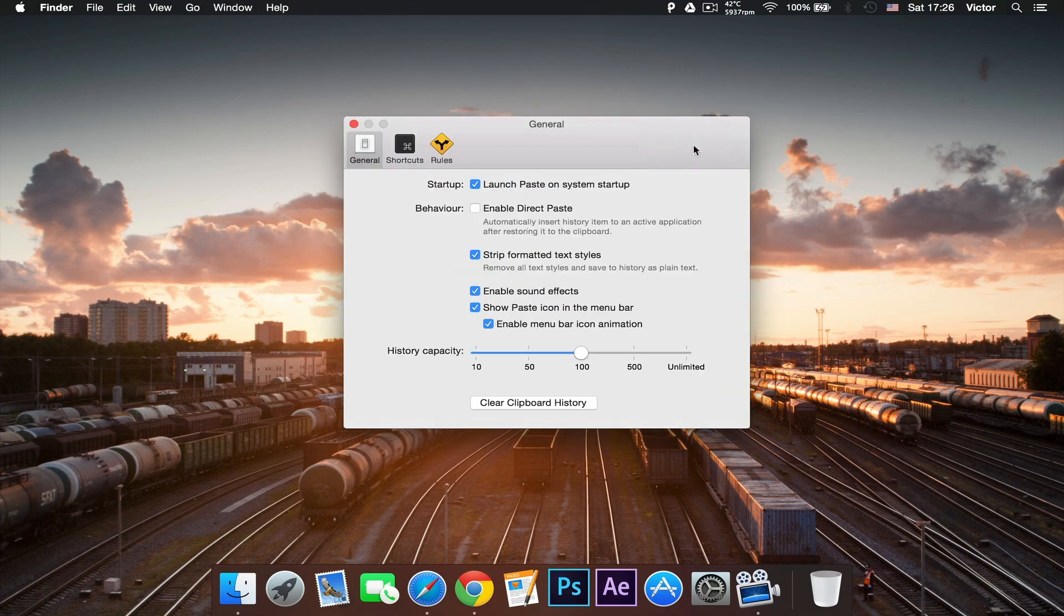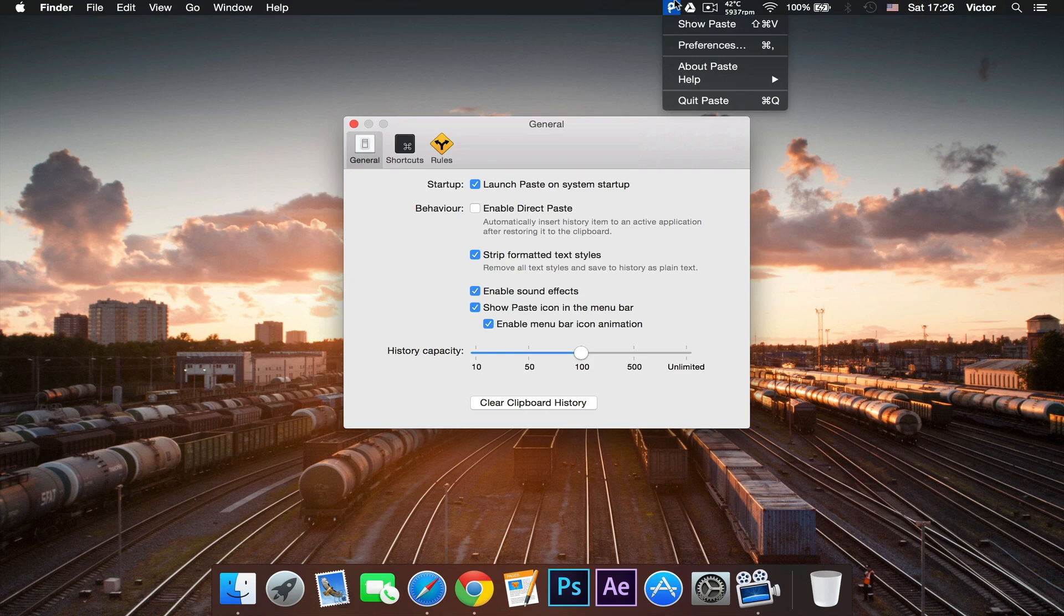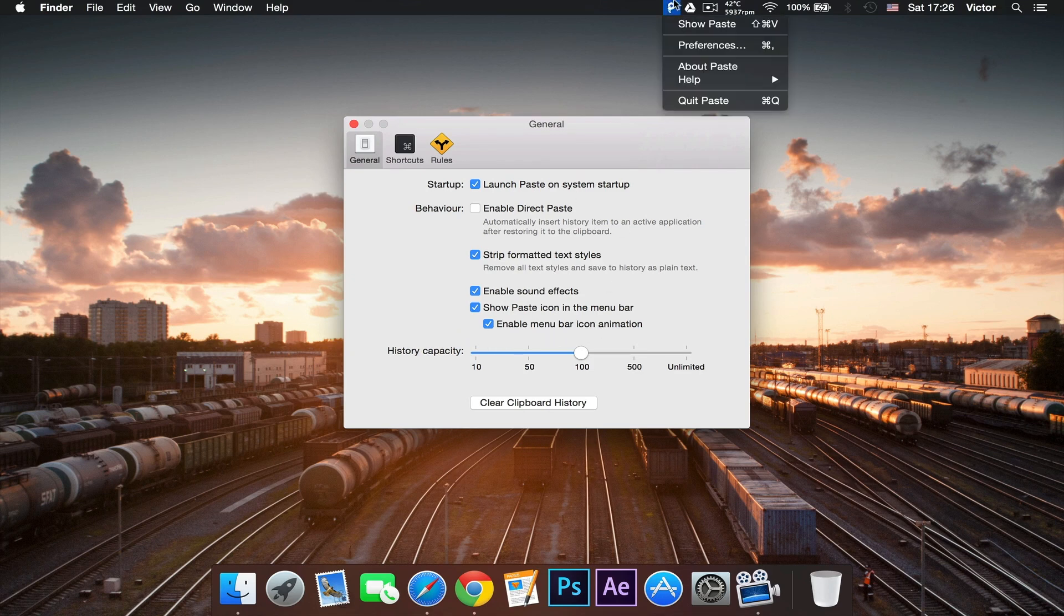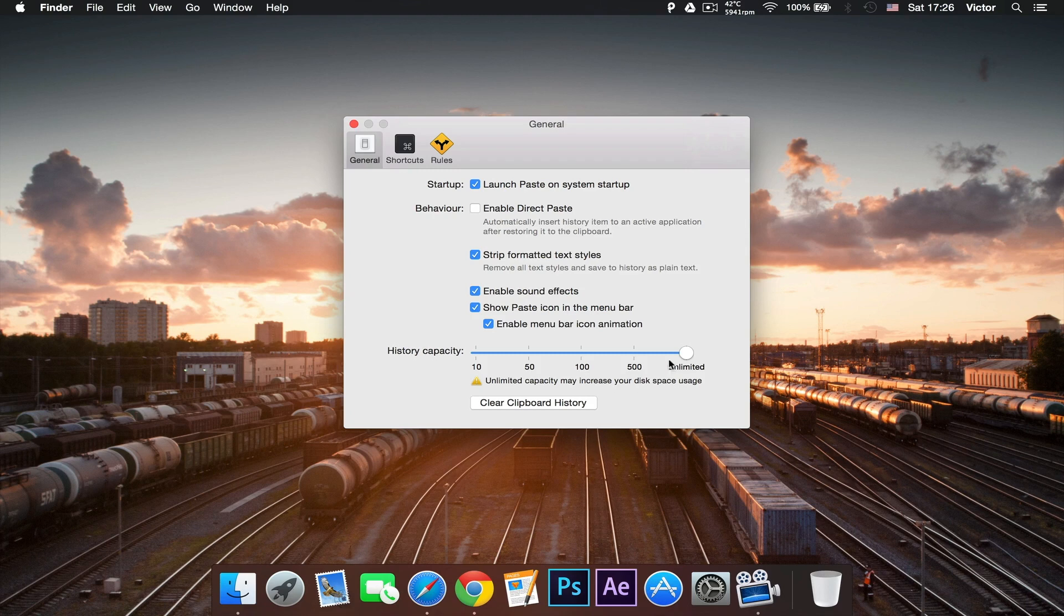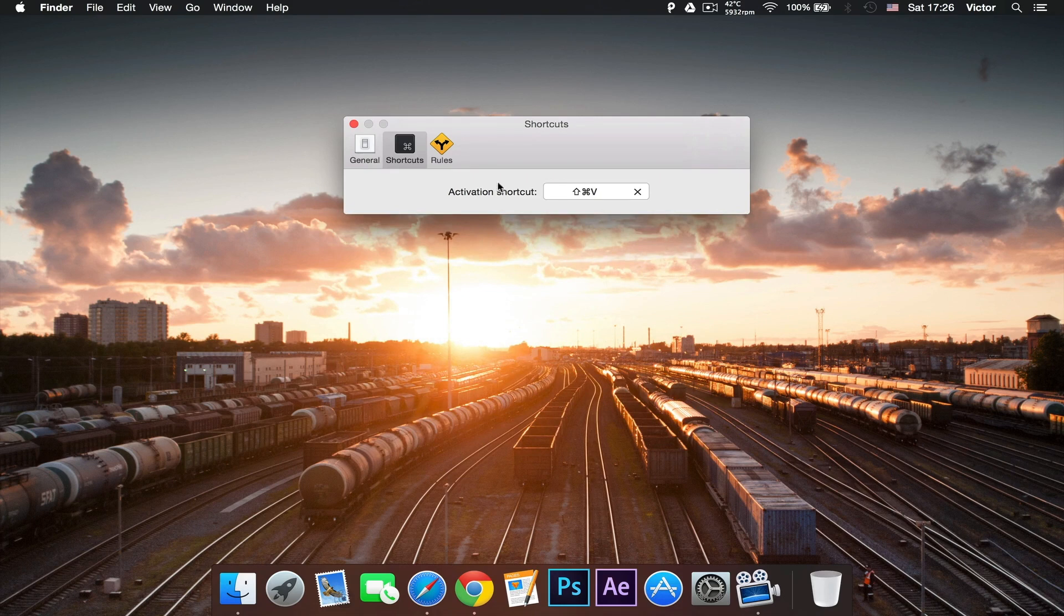Here it says show Paste icon in the menu bar, which is right there, and enable menu bar icon animation, which when you copy will make a small animation. Here's the history capacity, the number of things that you can copy and be stored on the clipboard and right under that you can clear the clipboard history.